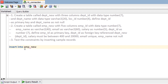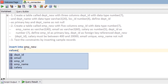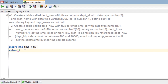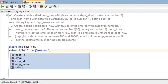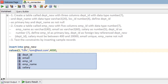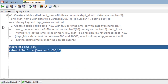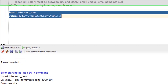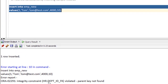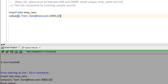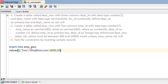Now let's try to insert a record into emp_new with values: employee_id = 1, employee_name = 'Tom', email = 'tom@test.com', salary = 4000, and dept_id = 10. Run the statement. As we can see, an integrity constraint violation — dept_id foreign key violated, parent key not found.